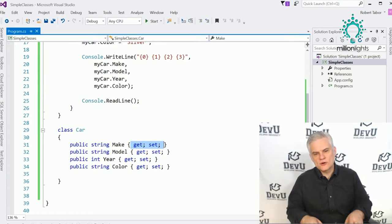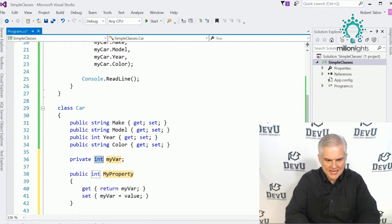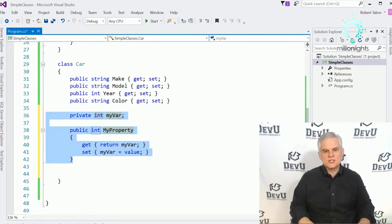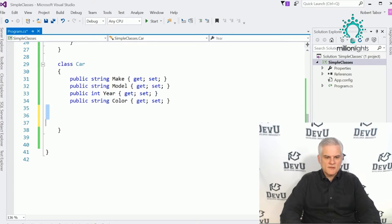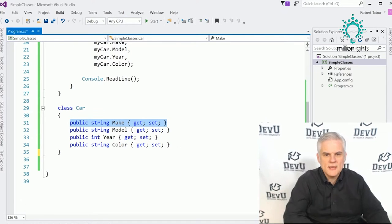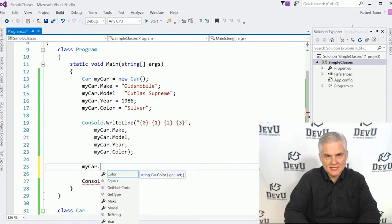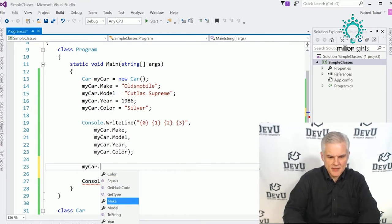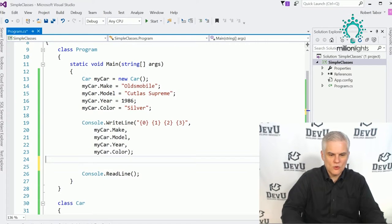Did you notice we got full IntelliSense support? Whenever I typed myCar dot and used the member accessor operator, I'm able to see all the members of the class — make, model, year, and color — all represented as wrench icons in IntelliSense so I can access them to set or get their value. I'm able to set values using the assignment operator, just like with normal variables.